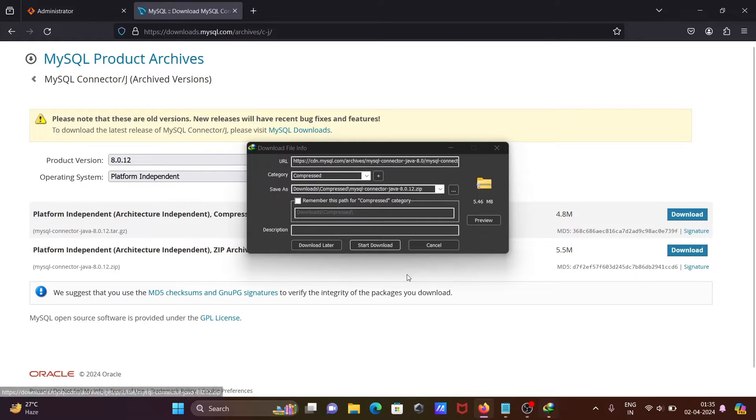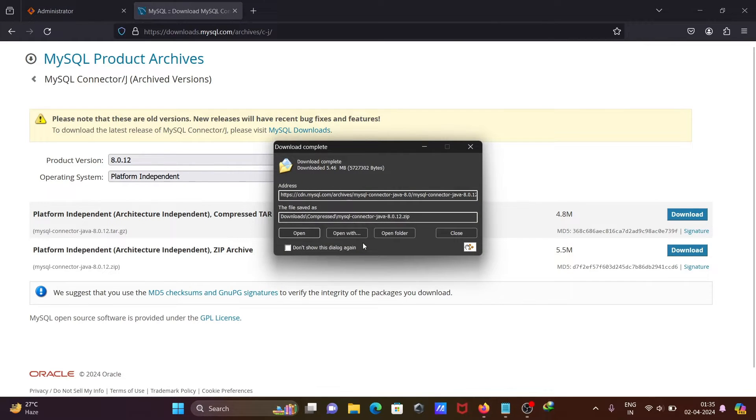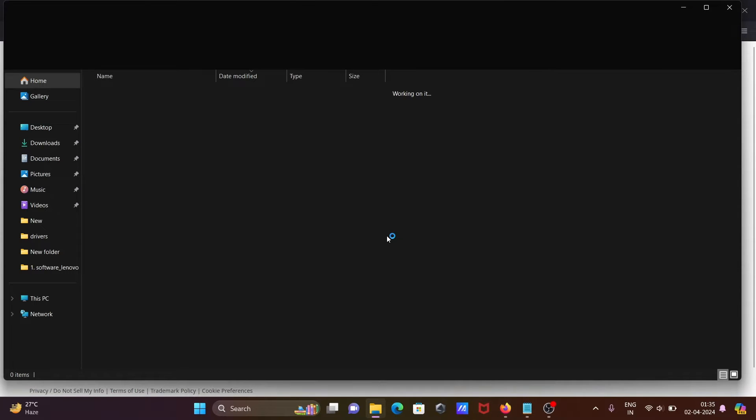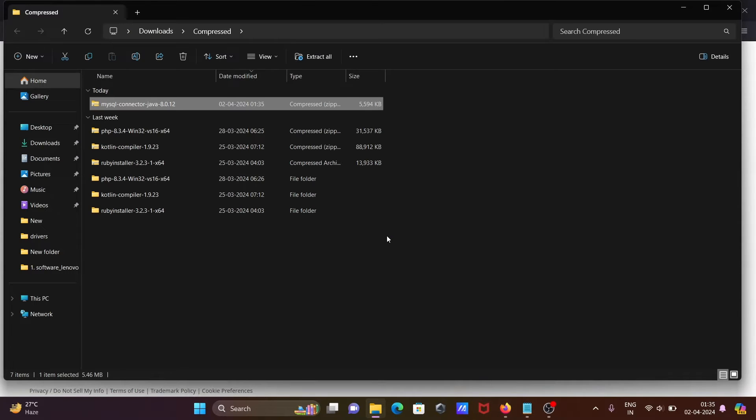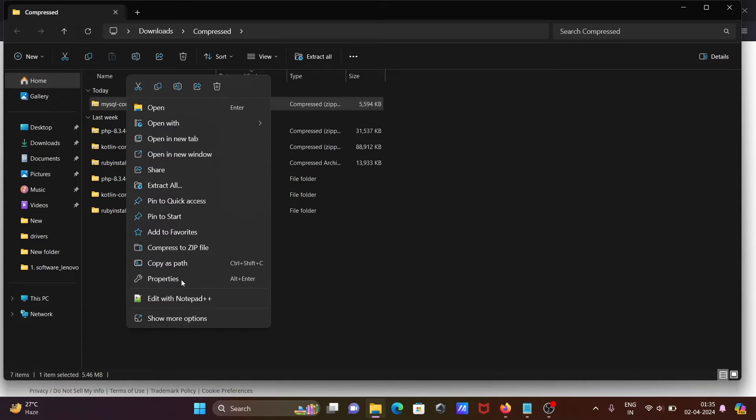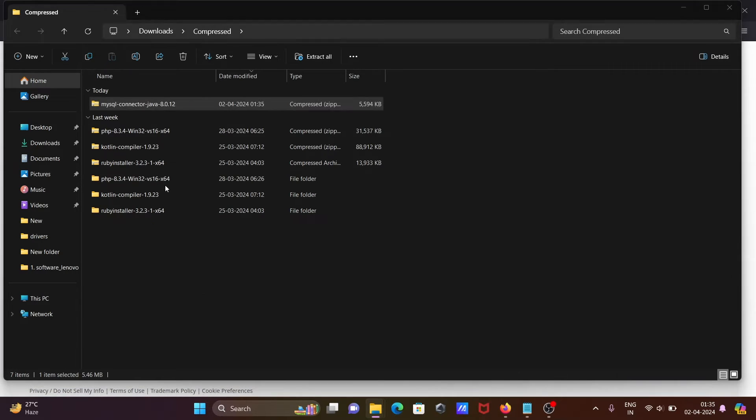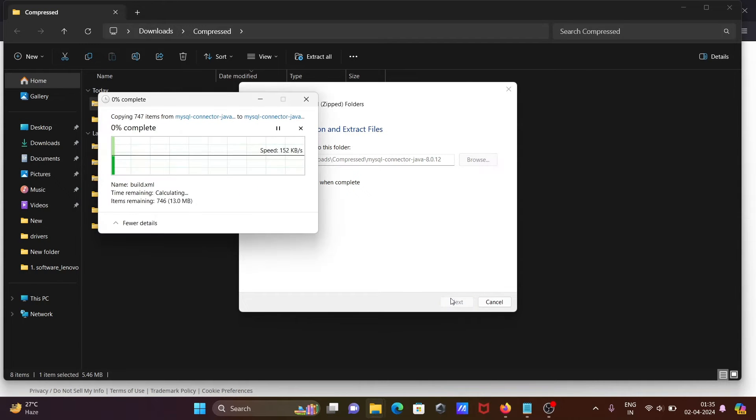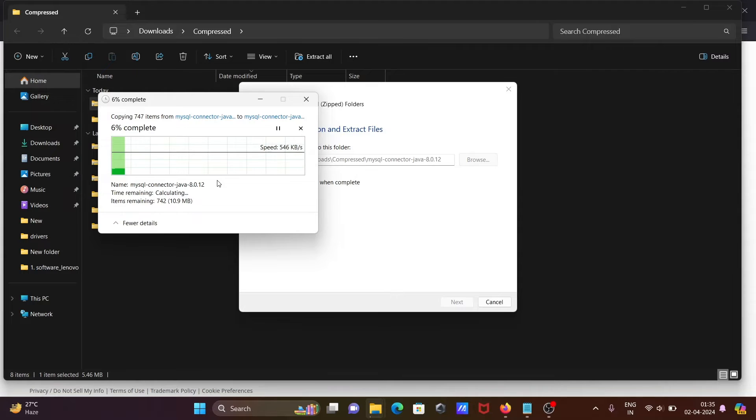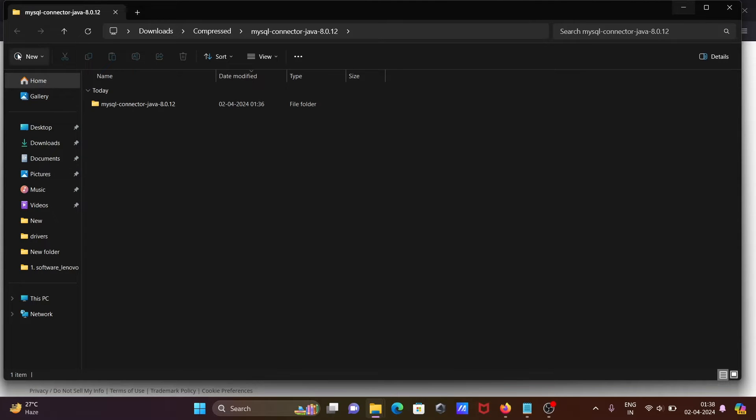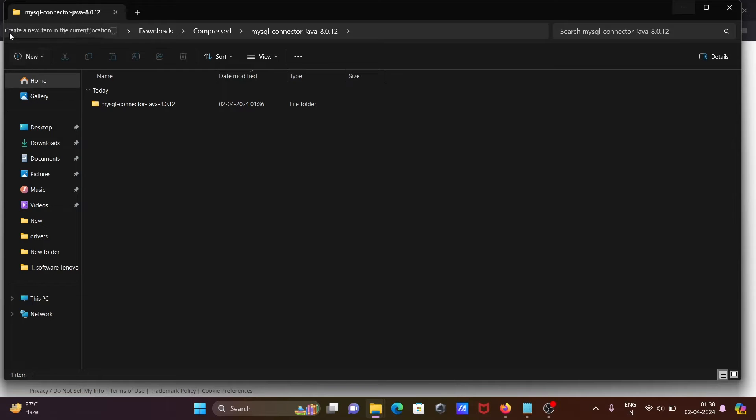You can click on start download. File downloaded, let's click on open folder. Here we need to extract the file first. Right click there, then click on extract all. You can extract anywhere, but let's extract this place only. MySQL connector Java file is extracted.